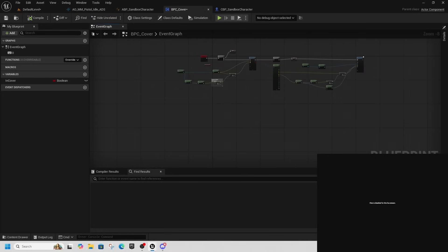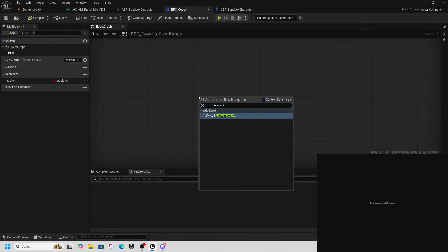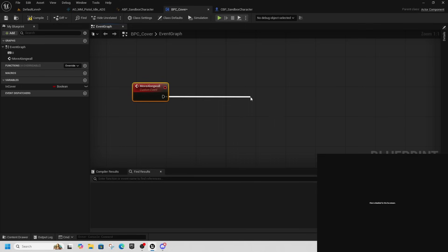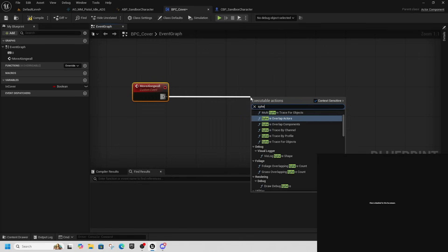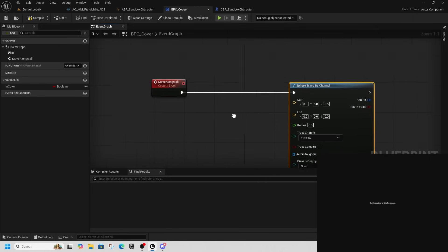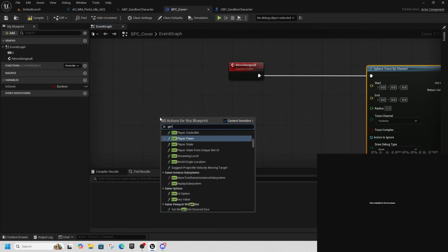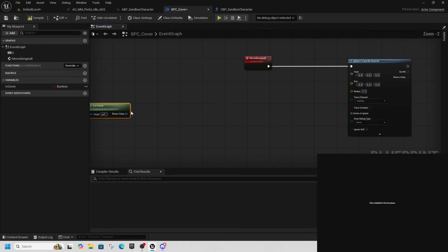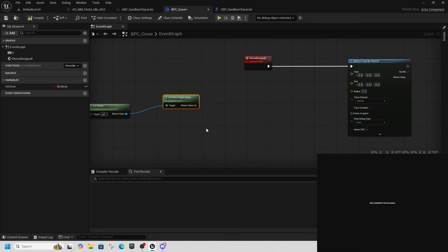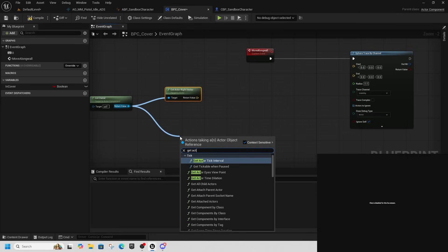Now we need to handle moving along the wall. In BPC_Cover, right-click and create a Custom Event — call it 'Move Along Wall Event'. We'll use a Sphere Trace By Channel this time. Get Owner, then get Actor Right Vector and Actor Location.